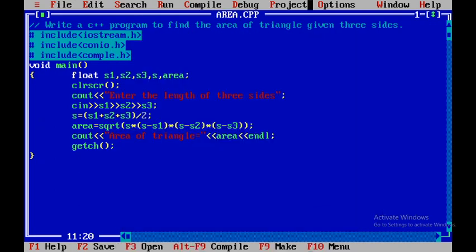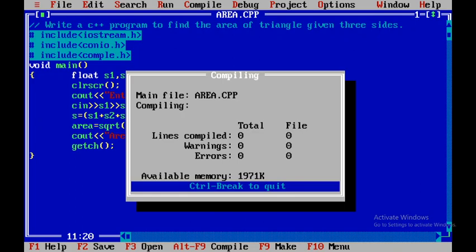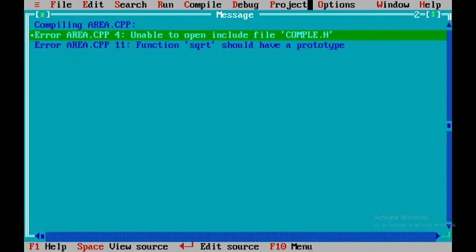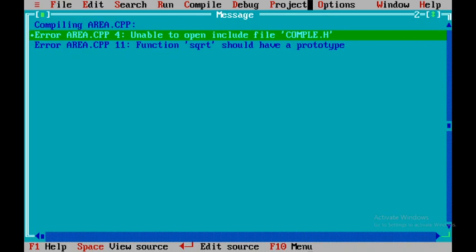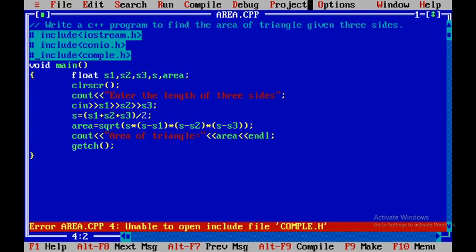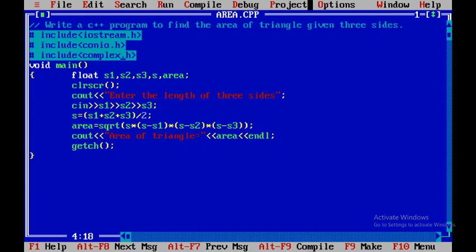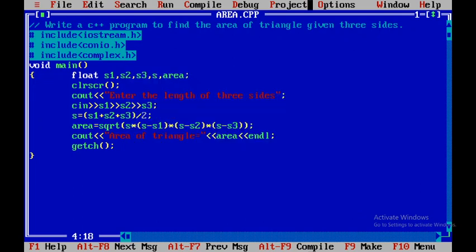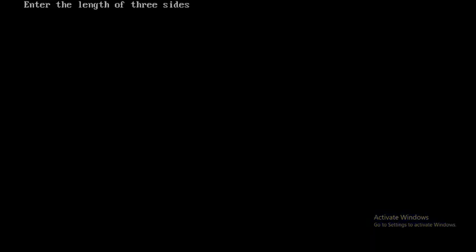Now I will press F9. If any error is there, it will display. So here it says complex access machine. I will save this and then press F9. It is success. It doesn't have any syntax error. Now I will press Ctrl F9.